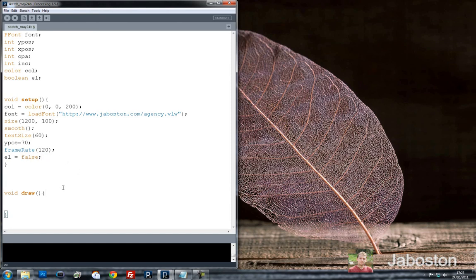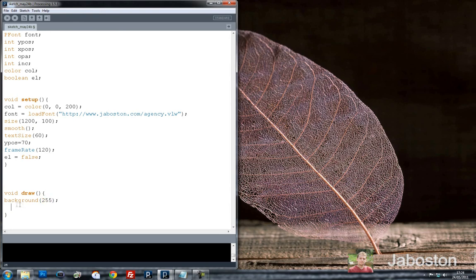So let's start with our draw method now. In our draw method we want to have a nice white background to play with, because white always looks quite elegant, especially with this colour value — with a 200 blue, that's a lighter blue. So yeah, if we've got that at 200, it should look quite nice with the background colour at white.